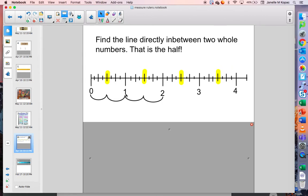So this would be one and a half, and then two — because if we put those two halves together, we get another inch. So we have: zero, a half, one, one and a half, two, two and a half, three, three and a half, four. Can you keep counting with me?